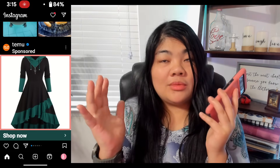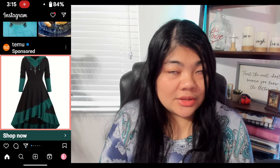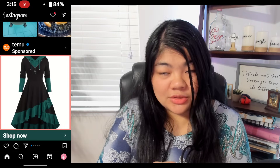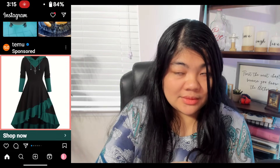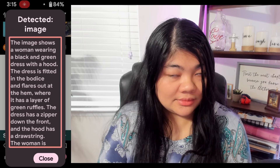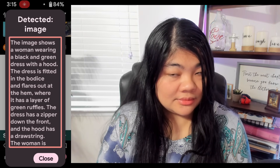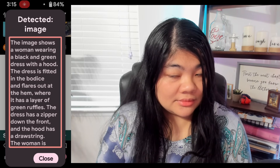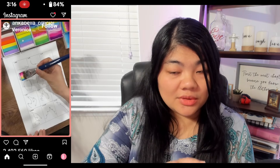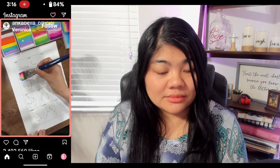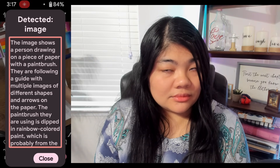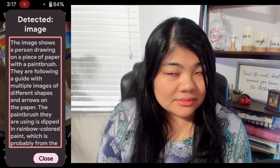Now I'm on Instagram. I found a random product image. I'm going to focus on the image and have it describe. Detected image: the image shows a woman wearing a black and green dress with a hood. The dress is fitted in the bodice and flares out at the hem with a layer of green ruffles. It has a zipper down the front and the hood has a drawstring. The woman is wearing a silver necklace with a star pendant. This one seems to be a video — detected image: a person drawing on paper with a paintbrush, following a guide with multiple images of shapes and arrows. The paintbrush is dipped in rainbow-colored paint, probably from a makeup palette in the top left corner. The background is a wooden table.